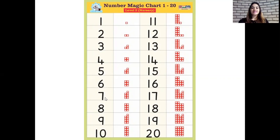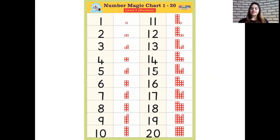six, seven, eight, nine, ten, eleven, twelve, thirteen, fourteen, fifteen, sixteen, seventeen, eighteen, nineteen, twenty.